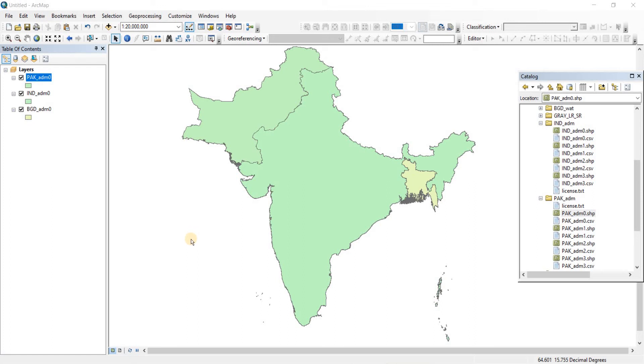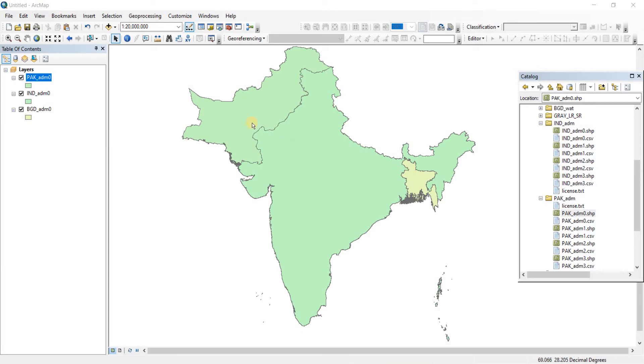Since the last video was a bit long, I thought I should keep this video a bit short. This is going to be the video where we're going to learn how to change the color of any shape files.